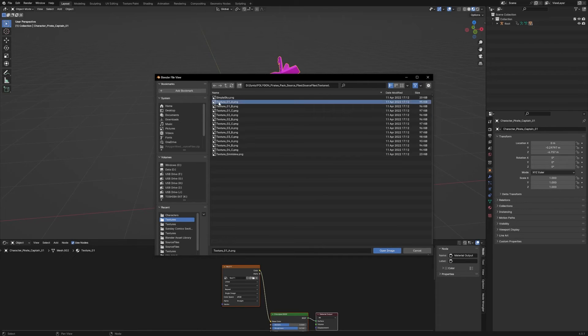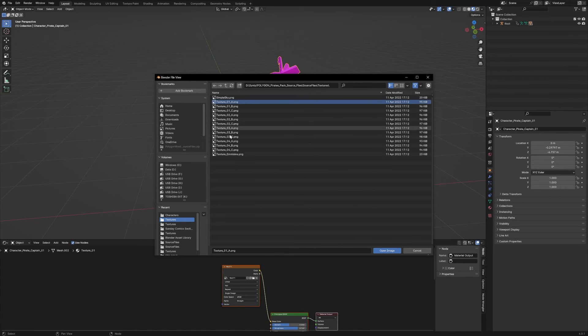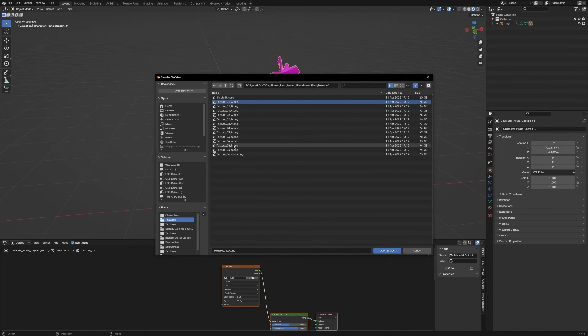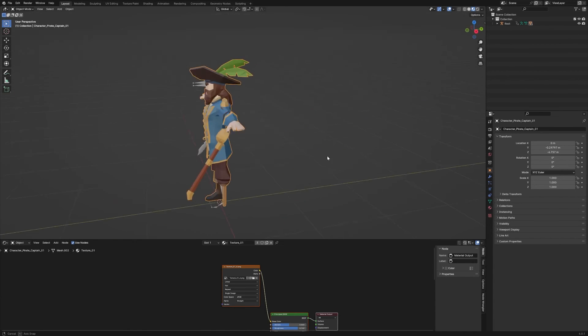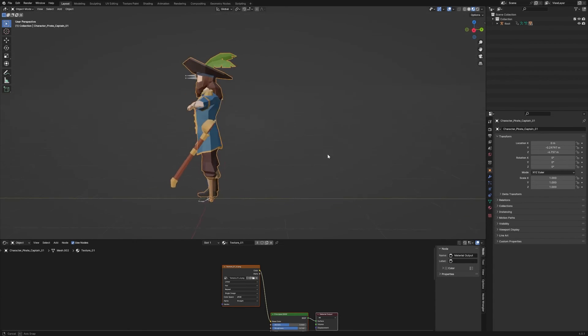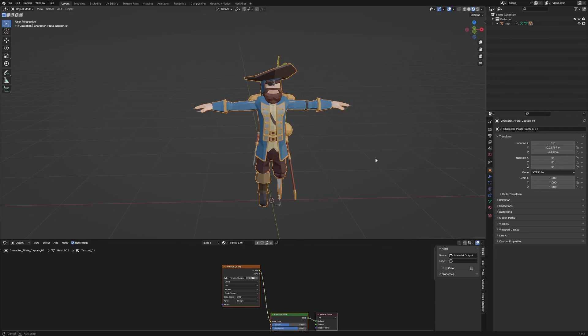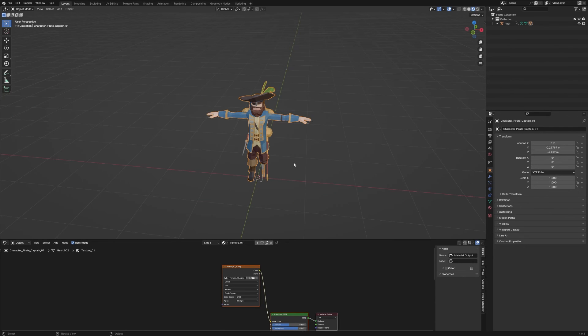You'll have a whole bunch of textures that are all just variations on the same thing. These are just different color schemes. So we're just going to go with the 1A and hit open. And boom, there's our guy, completely textured, ready to go.